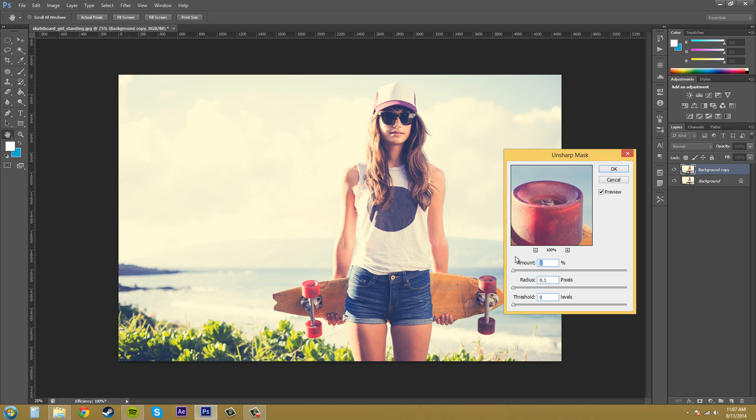The amount here determines how much to increase the contrast. So I went to like 90 because I liked how that looked. Now experiment on your own with your own picture to see what you like, because they're all going to be different based on your image.